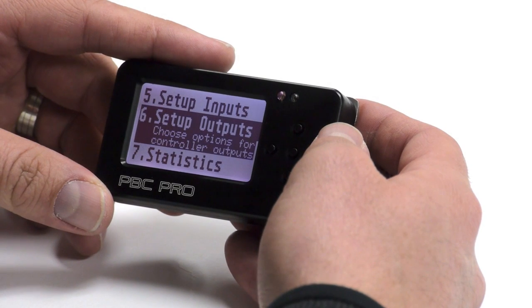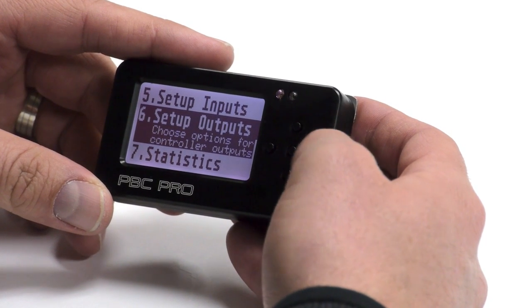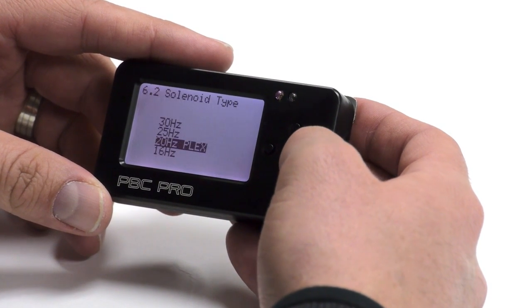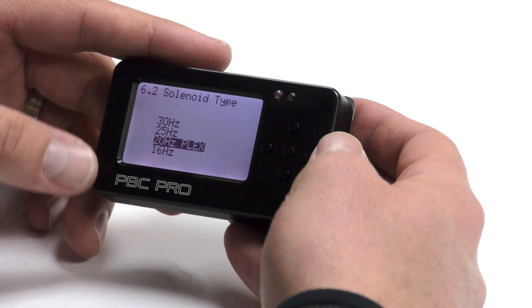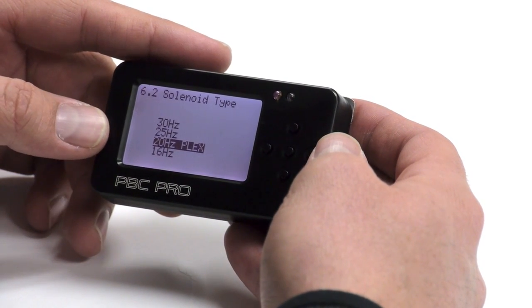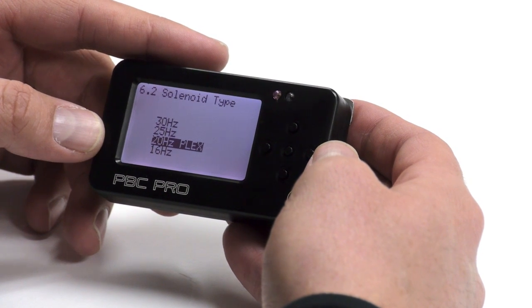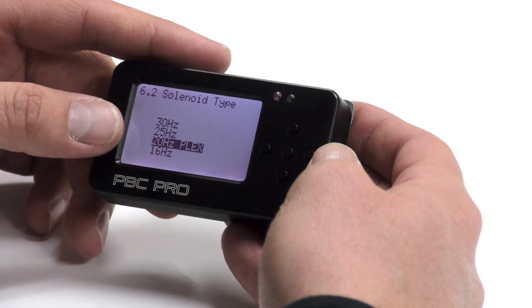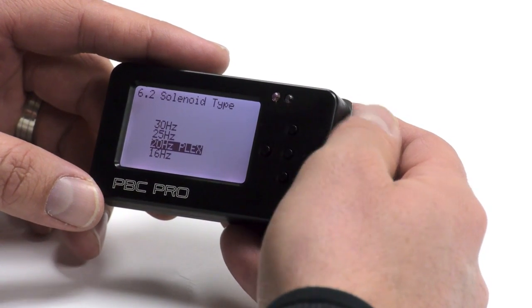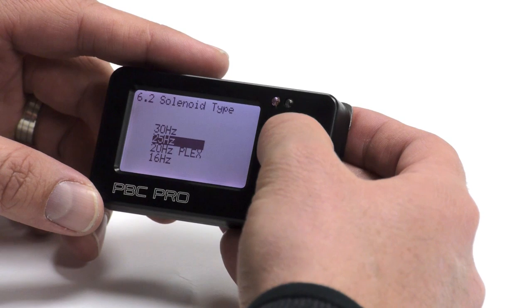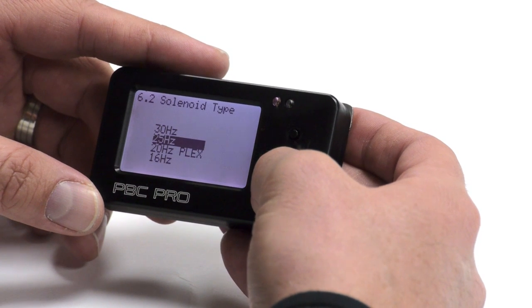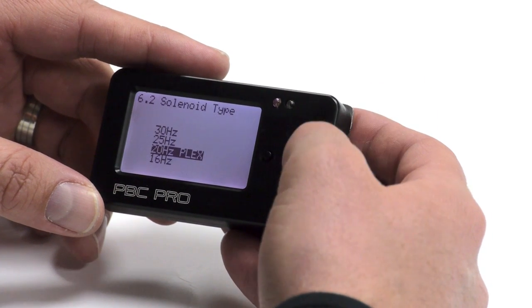Menu six is setting up outputs. Here you choose what type of solenoid you have. If you're using the Plex boost control solenoid, you choose 20 hertz. If you're using something else, you have to choose the appropriate frequency to use.